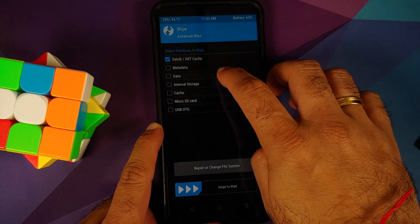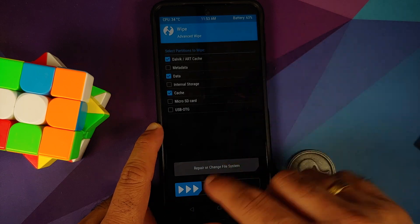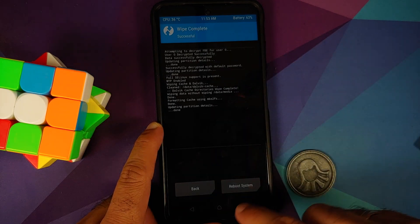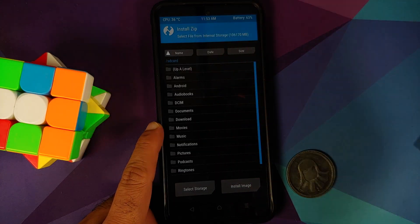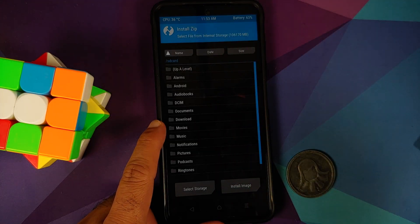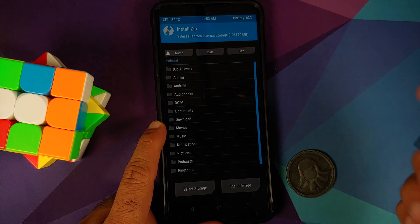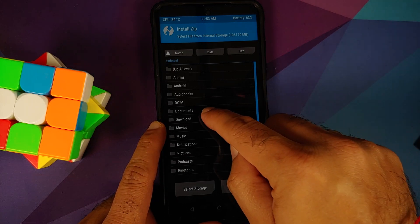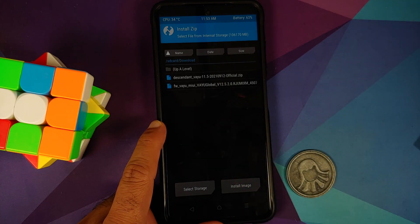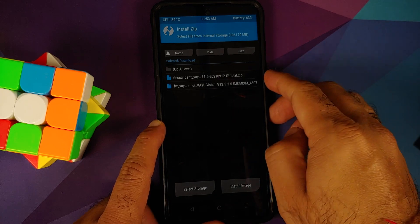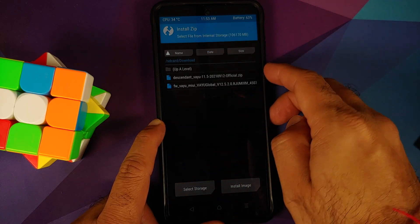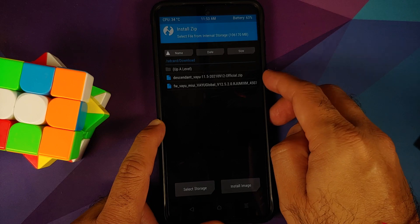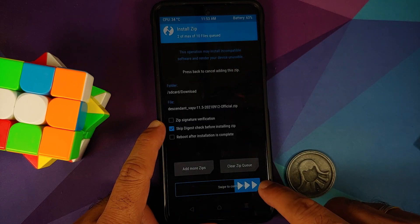First, go into Wipe > Advanced Wipe, select Dalvik, Data, and Cache, then swipe to wipe. Once done, tap the Home button, go into Install, and navigate to the folder where you downloaded all the files. If you downloaded them directly on your phone, they will be in the Download folder.